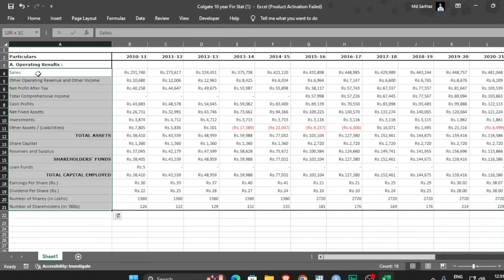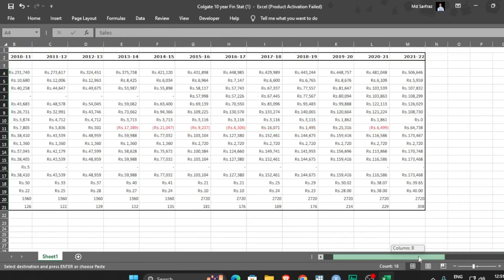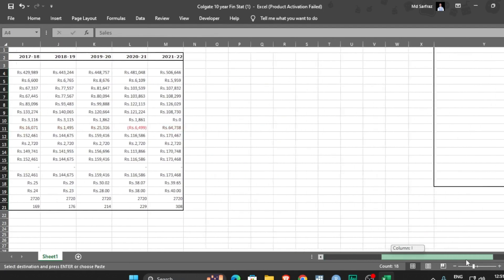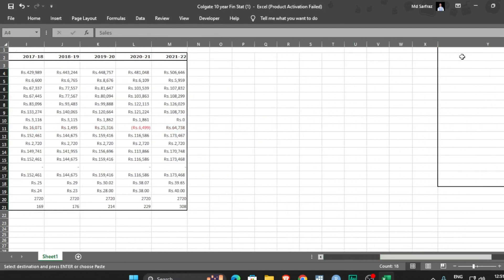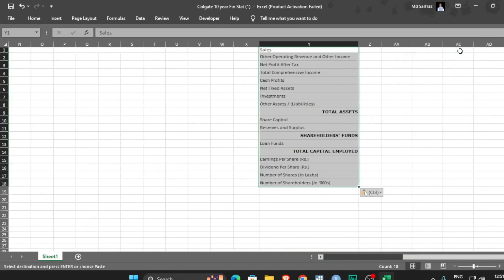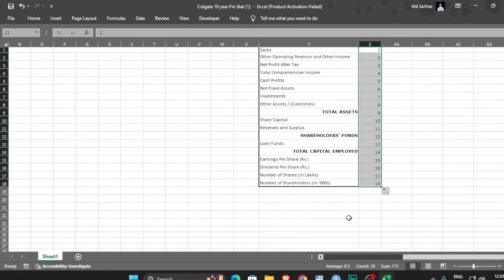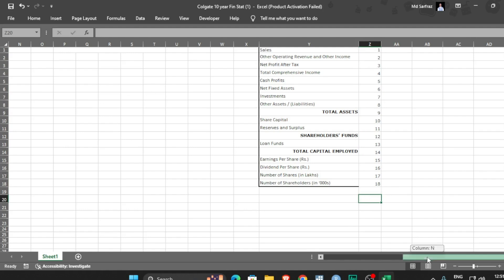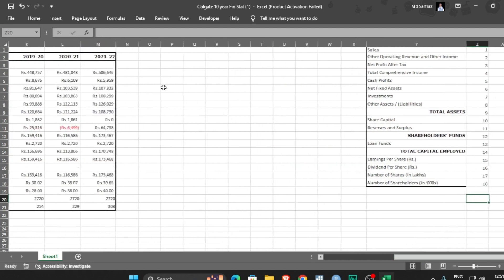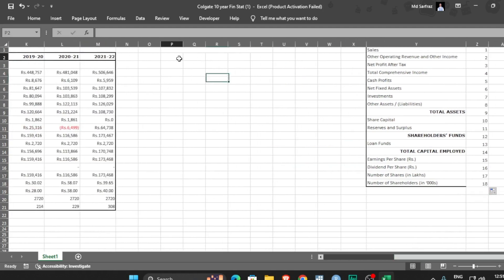First thing first, so simply I will be copy pasting this from sales to number of shareholders, control C, then what I can do is I can simply paste it. Then I will be giving them unique IDs one, two. Why unique IDs? Will show you in a while. Now I will be using, first of all let me create a list, my list, so that I can choose what particular value do I need to see.